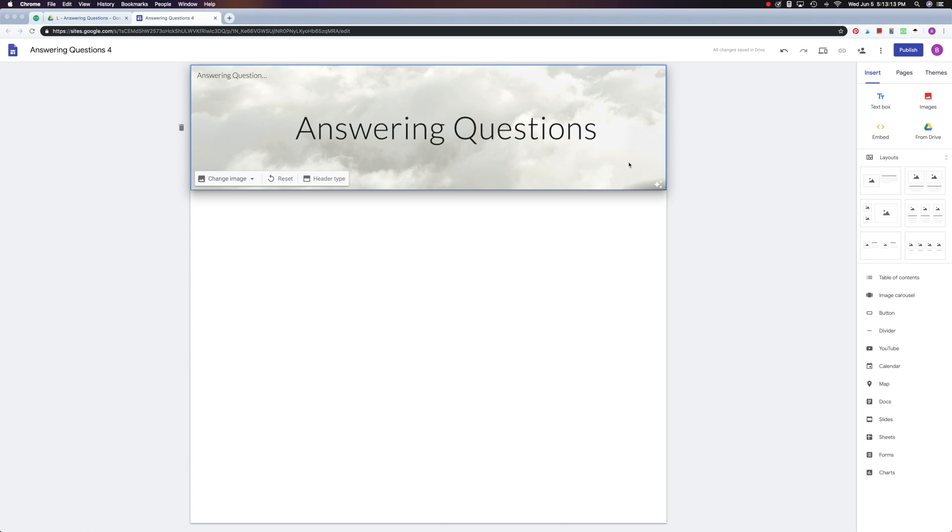Okay, that's it. Before I show you how to customize your header, I'd like to remind you to like, share, and comment on this video. That way more educators can learn to use Google Sites in their classroom.